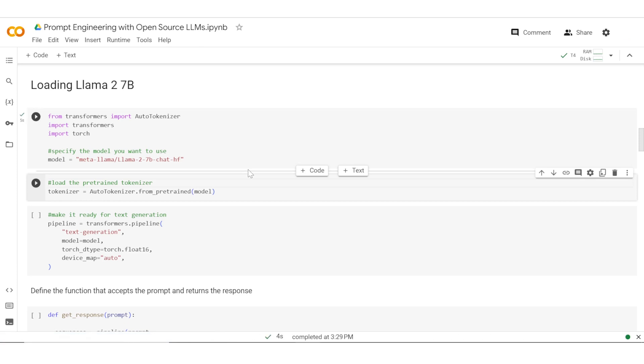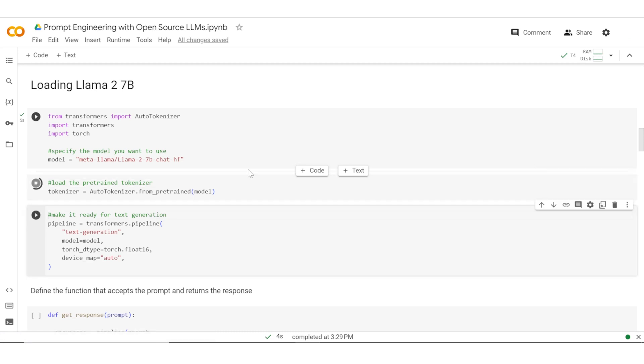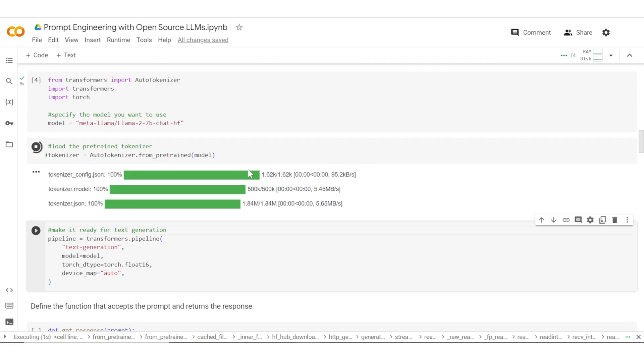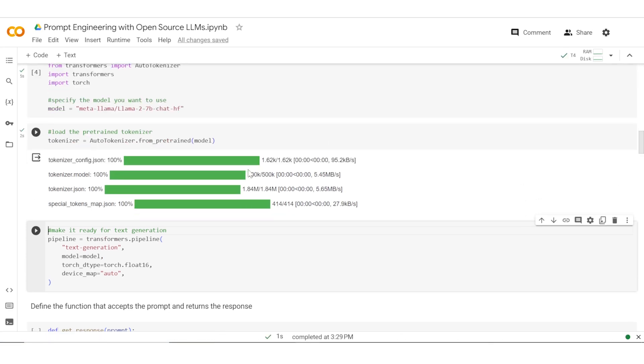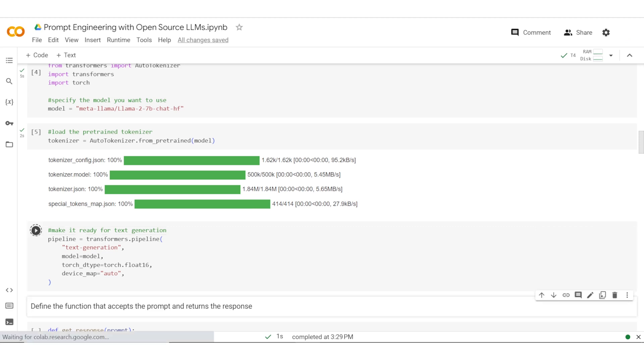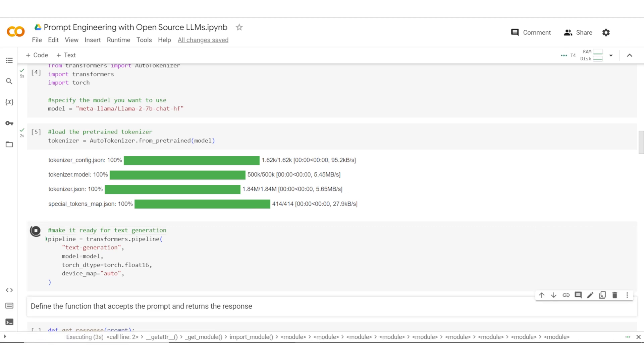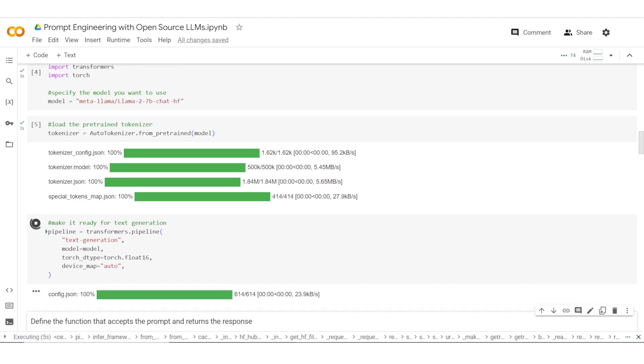Once that is done, we need to essentially load the tokenizer, which is a pre-trained tokenizer that includes all the tokens on which the training has been done before. Once that's loaded, we'll also need to download the pipeline, which enables us to do text generation on LLAMA 2.